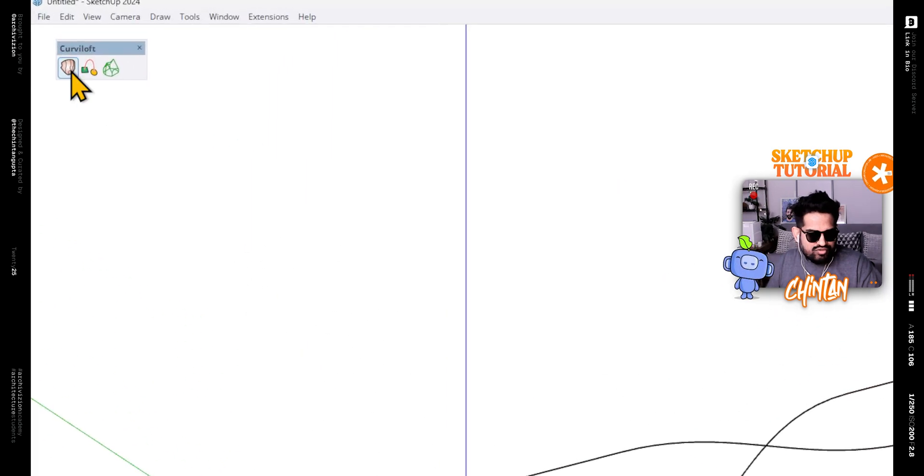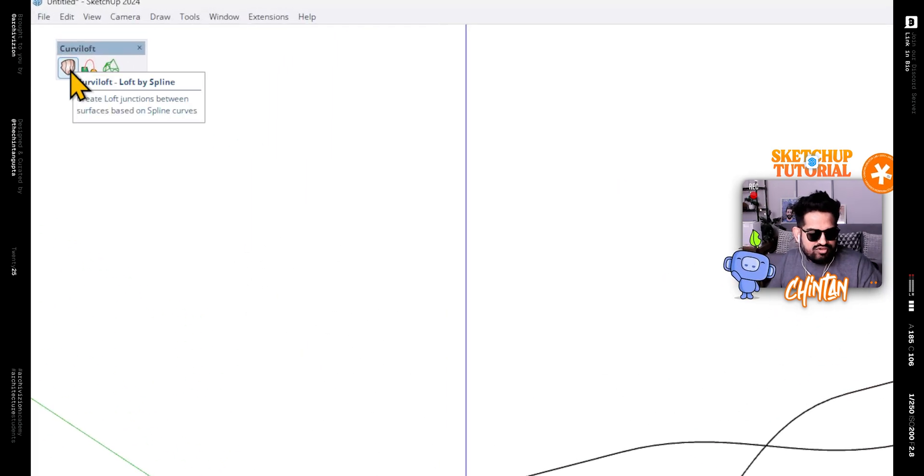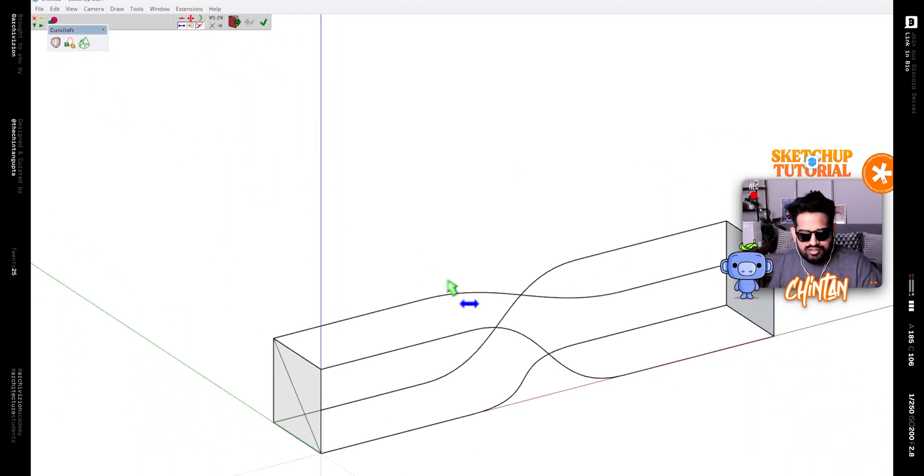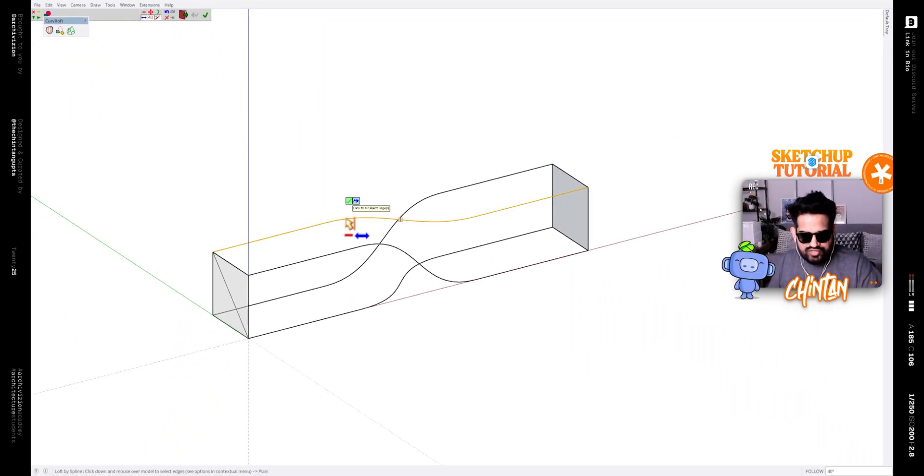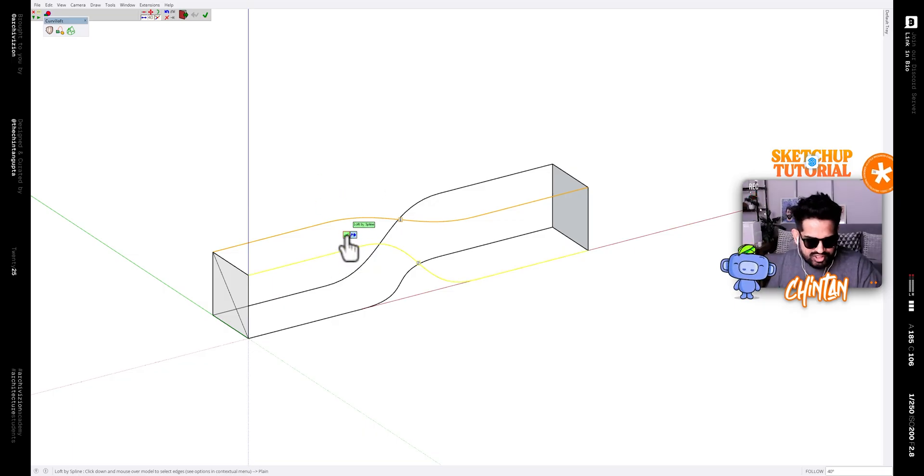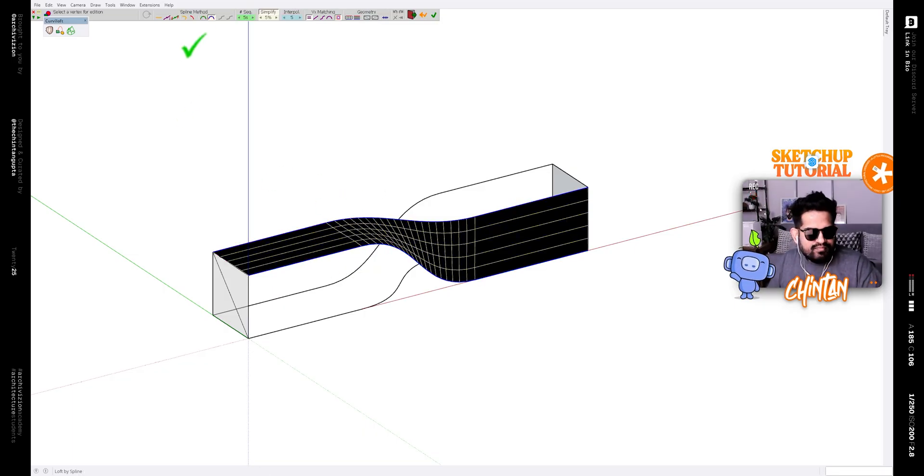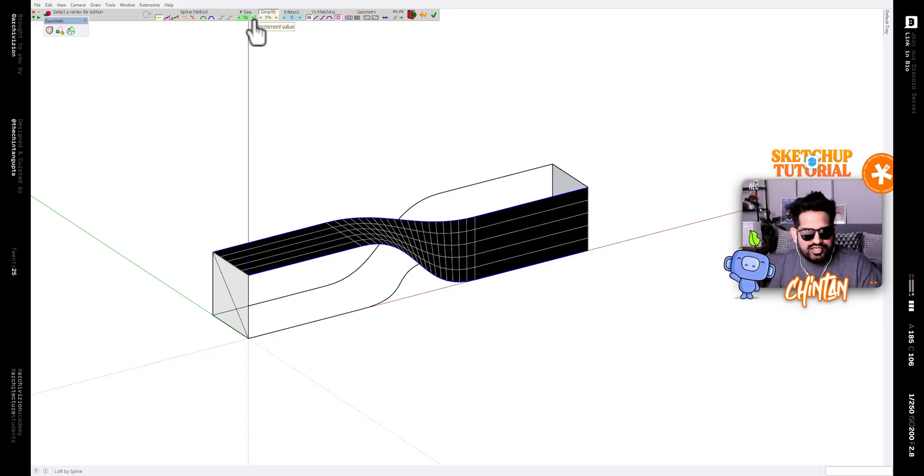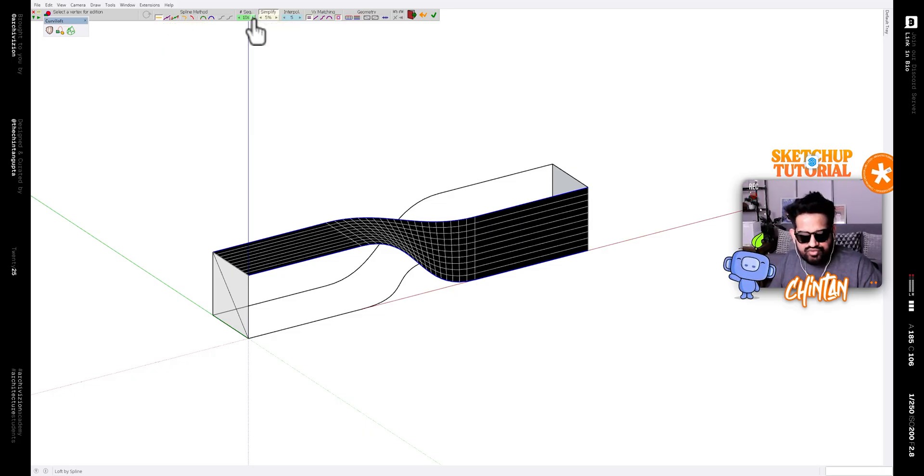Now close this toolbar and bring on the Curviloft plugin and click on this tool that says loft by spline. And then click on the first curve and on the second curve and then click on the small check mark. Now change the spline method to junction by connected splines and number of segments to 10.